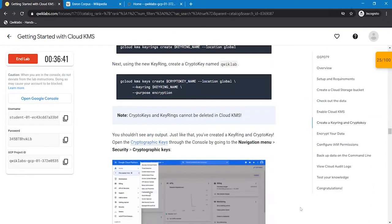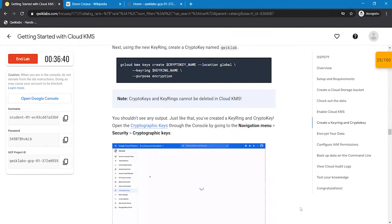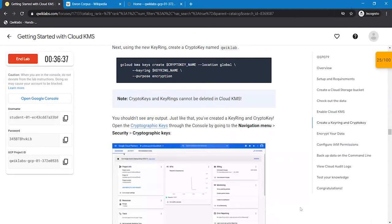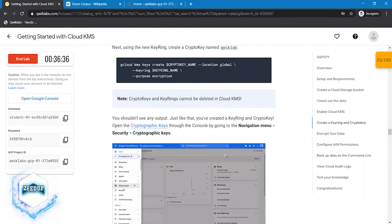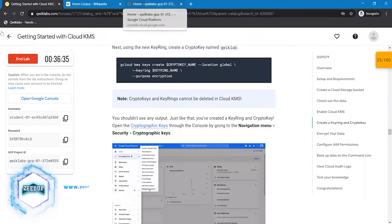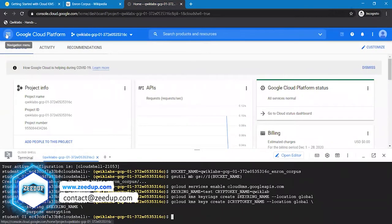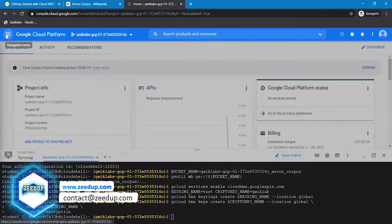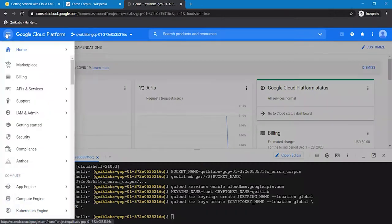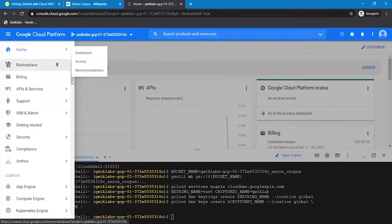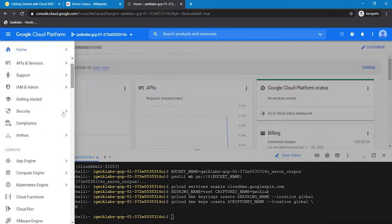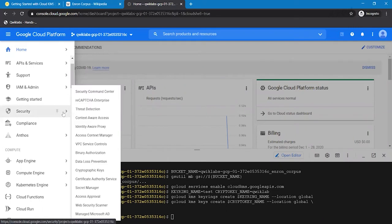To check whether these Key Ring and Crypto Key are created or not, we are going to go back to the navigation menu. In Navigation menu, search for Security. In Security, we can find Cryptographic Key, click on that.